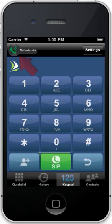And since the handset is green, you're ready to start making calls. Thank you for watching and enjoy using NetCelerate on Acrobit SoftFone and GroundWire.